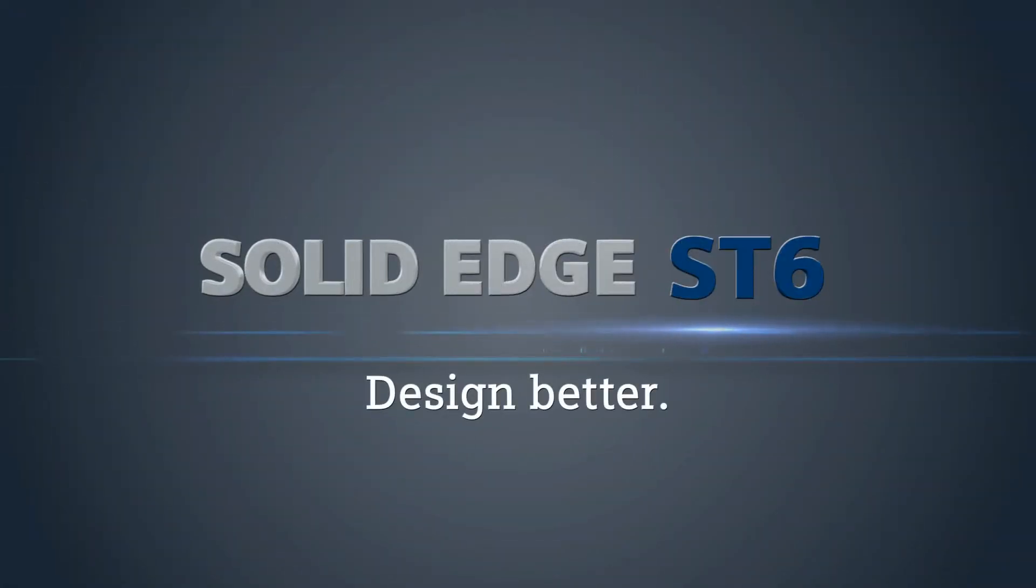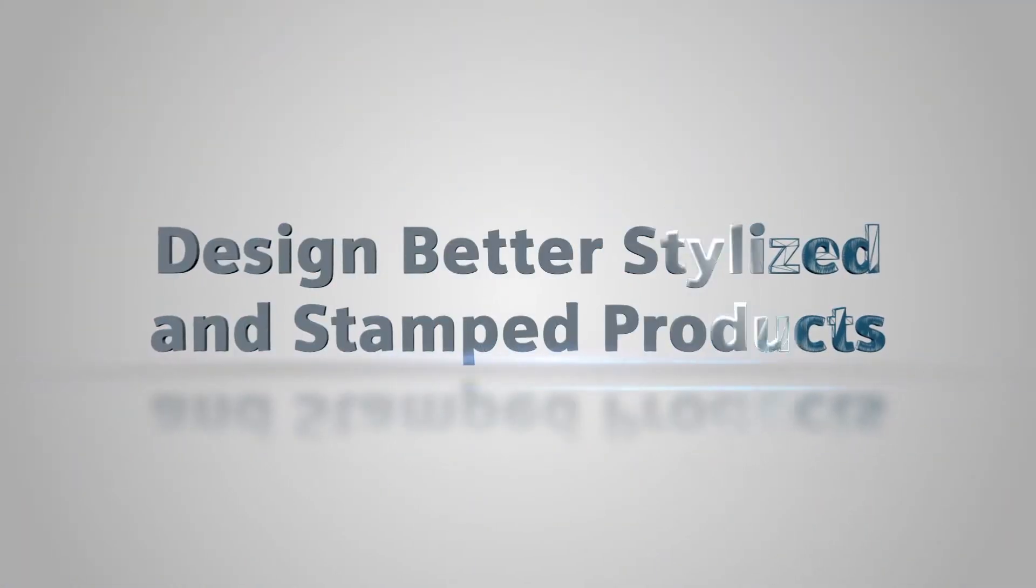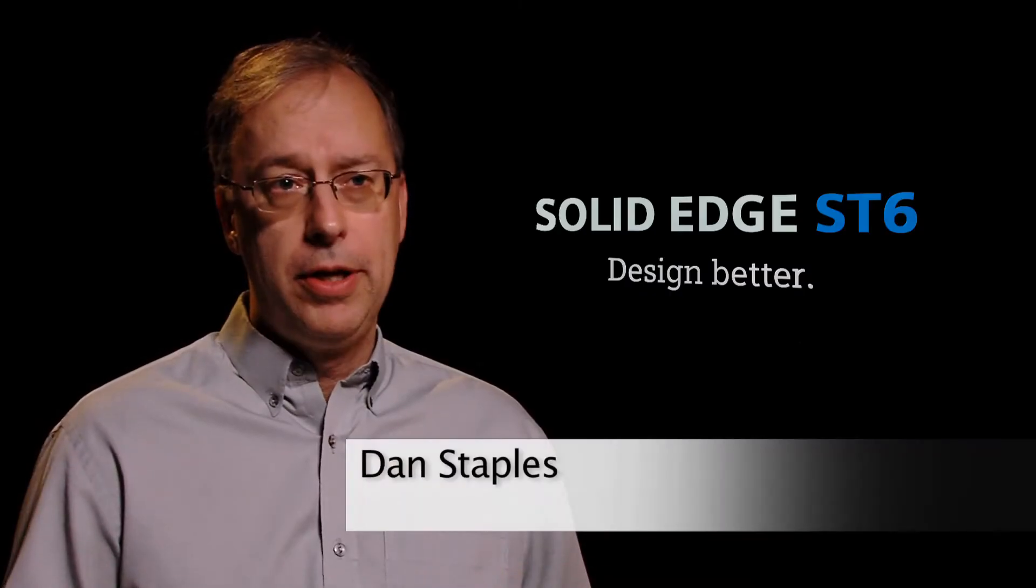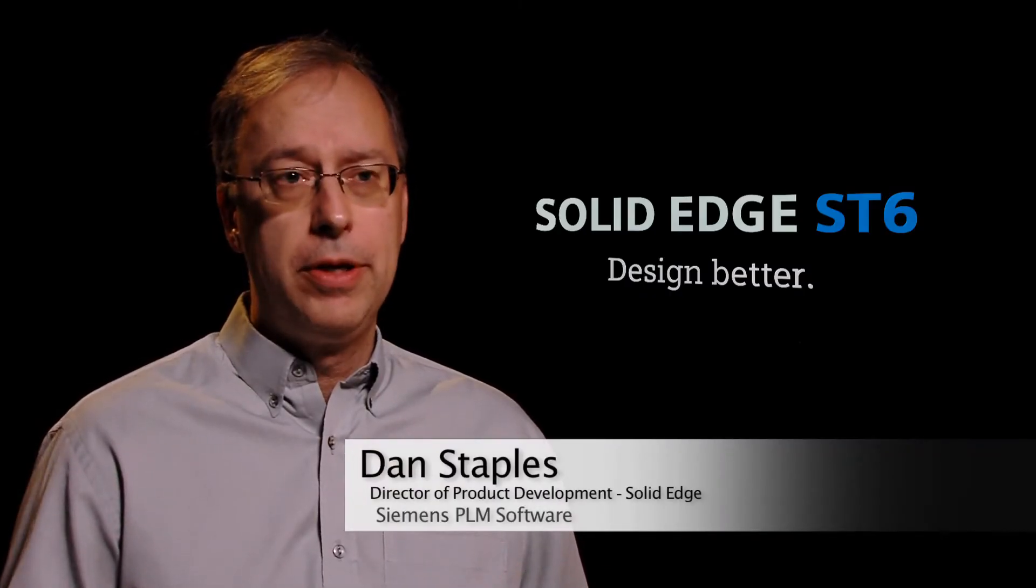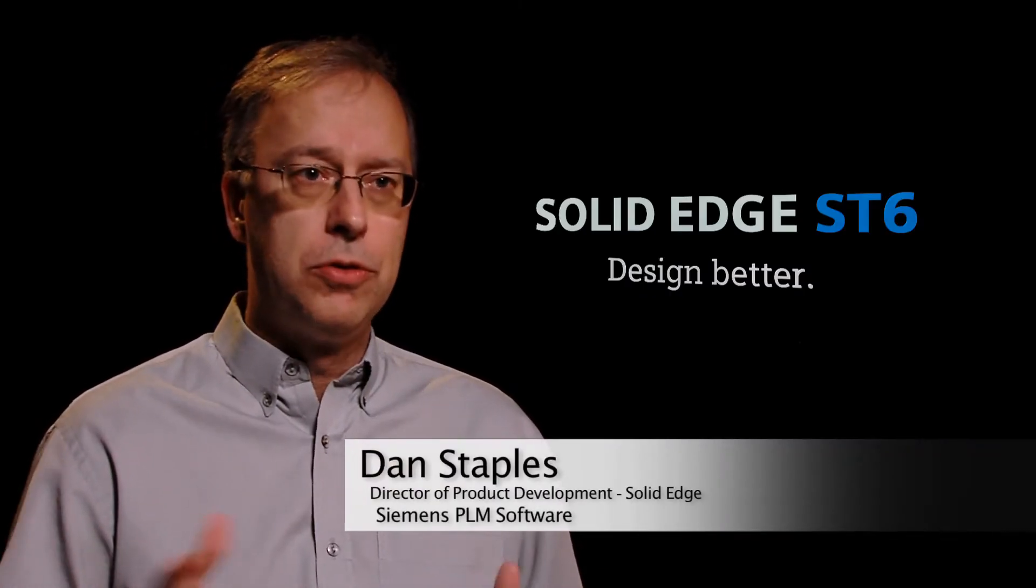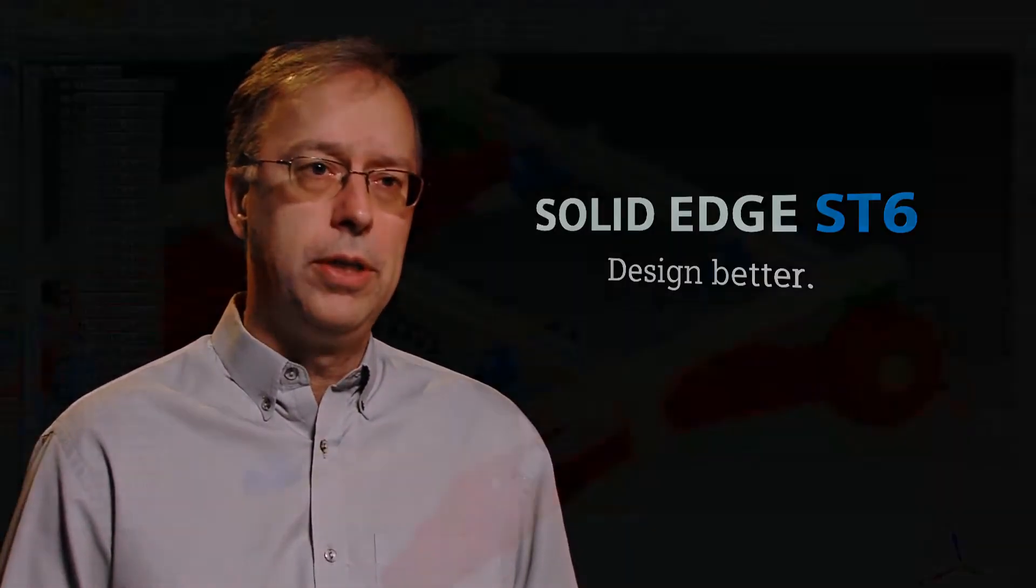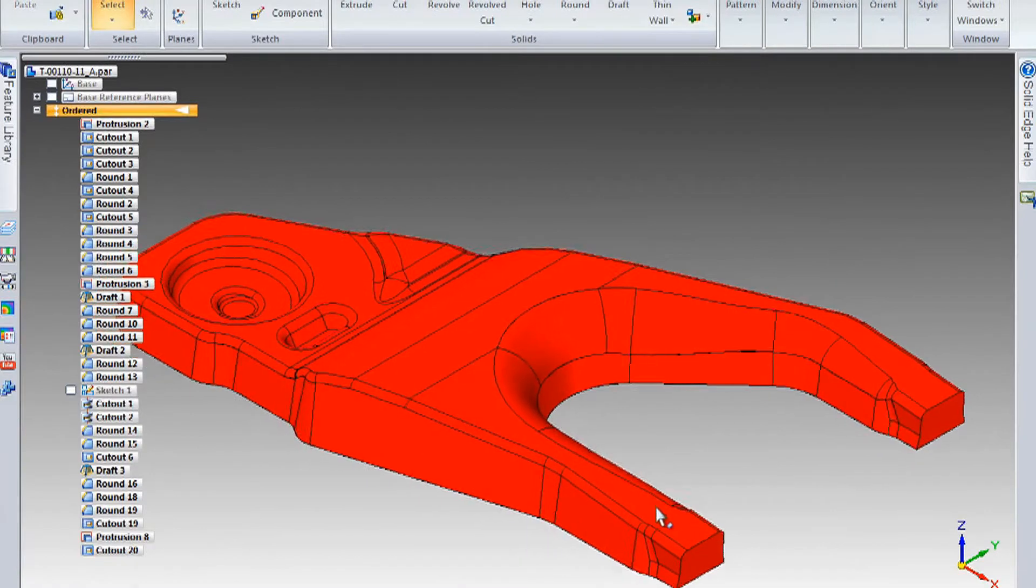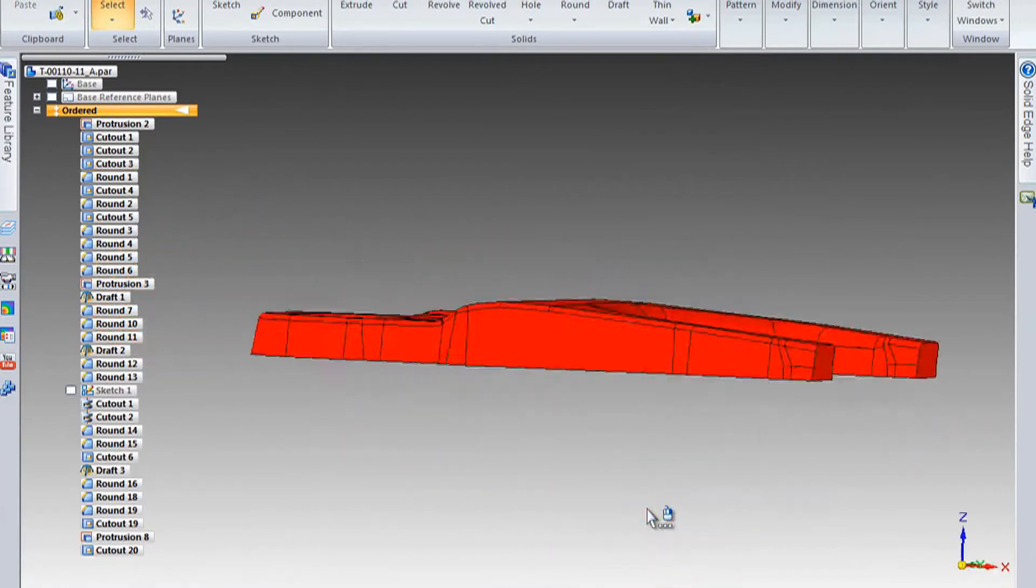Solid Edge ST6 delivers more than a thousand new enhancements. First of all, we have a really good focus on synchronous technology. We've got some great enhancements in the patterning, thousands of features going very quickly, and the ability to recognize those coming from other CAD systems.